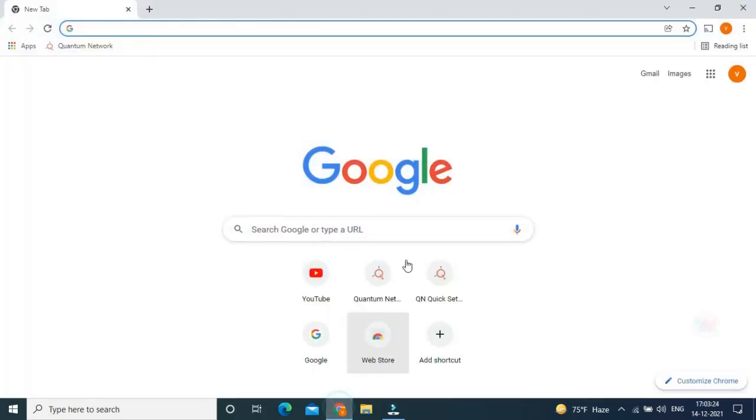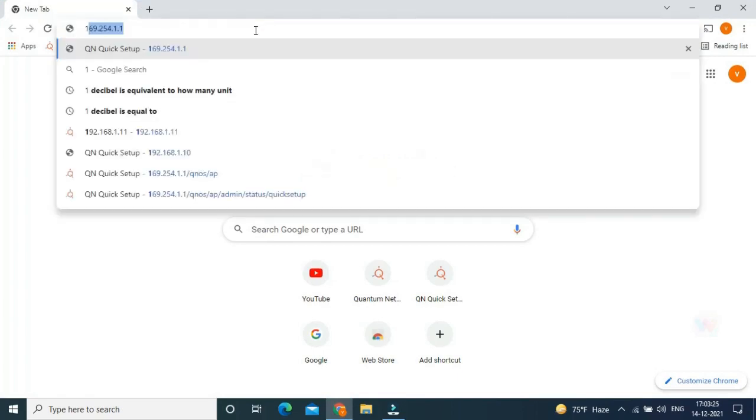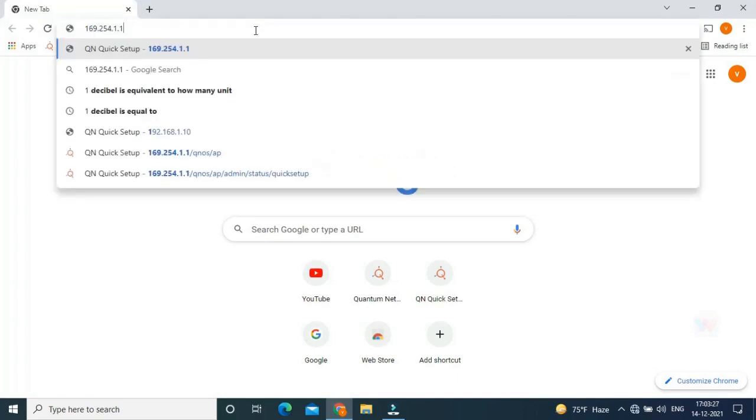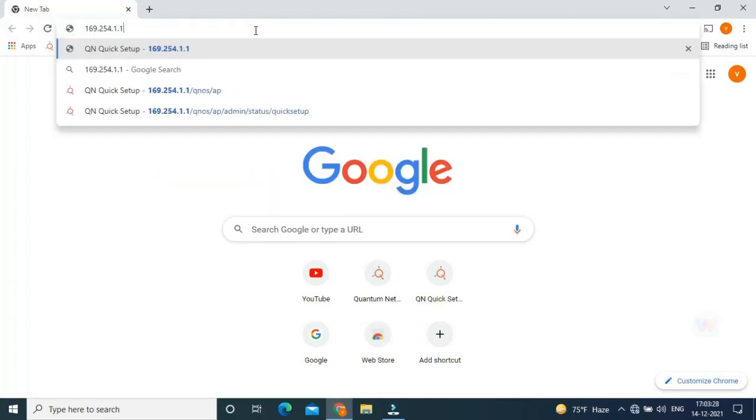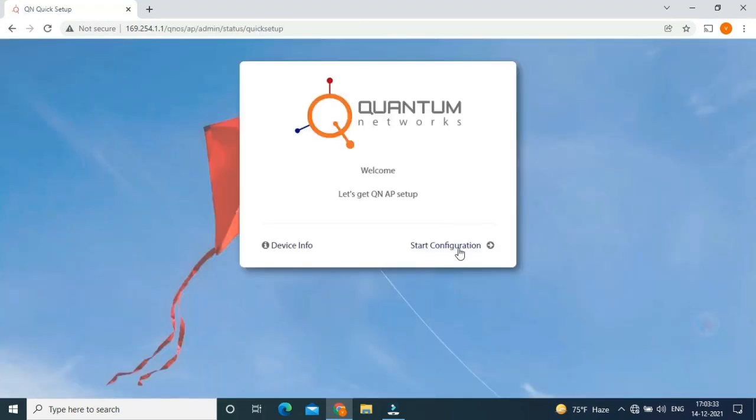And now I am going to open my Chrome. Entering 169.254.1.1 as the default IP of Quantum. This is the Quantum Cloud page. I am going to click start configuration.